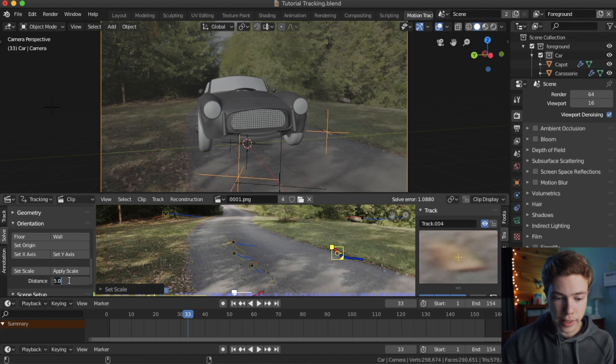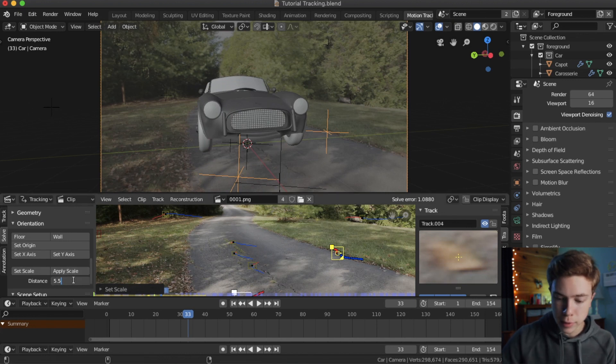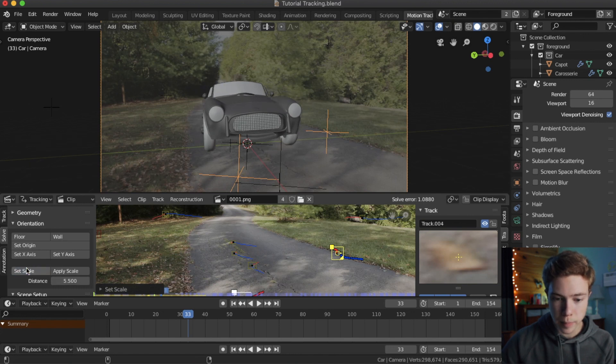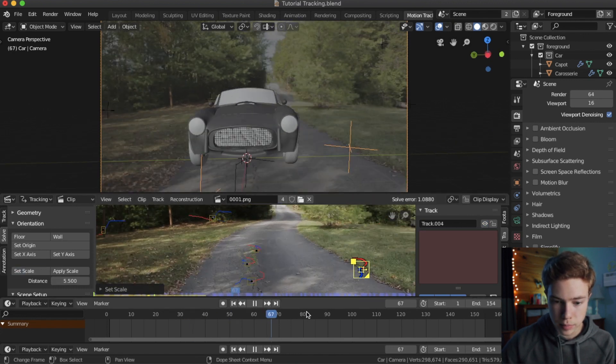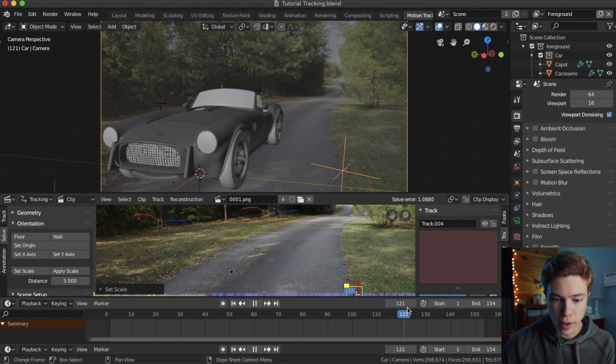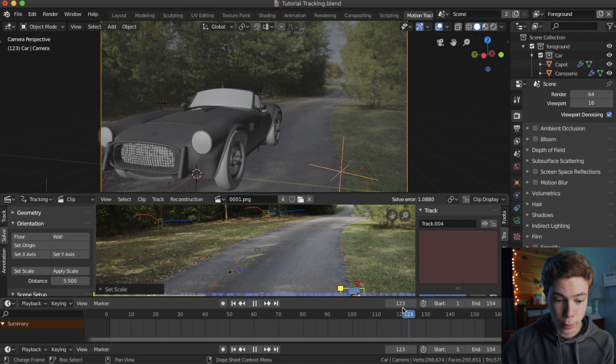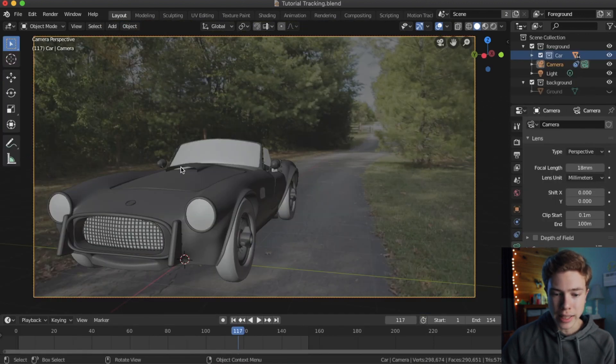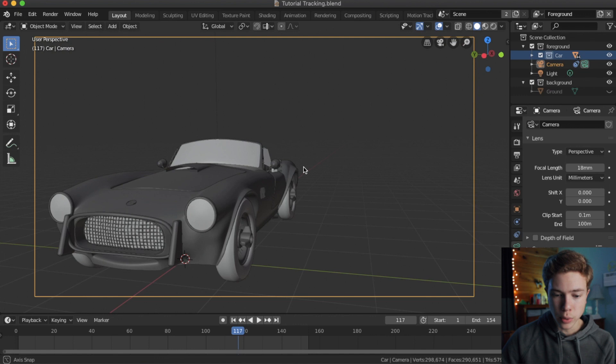So for this, I think I ended up with 5.5 meters. I think that's what looked good to me. Let's see. Yeah, 5.5. I think that looks pretty good. All right, so now our scale is set up. So we can go back to layout and our 3D view.